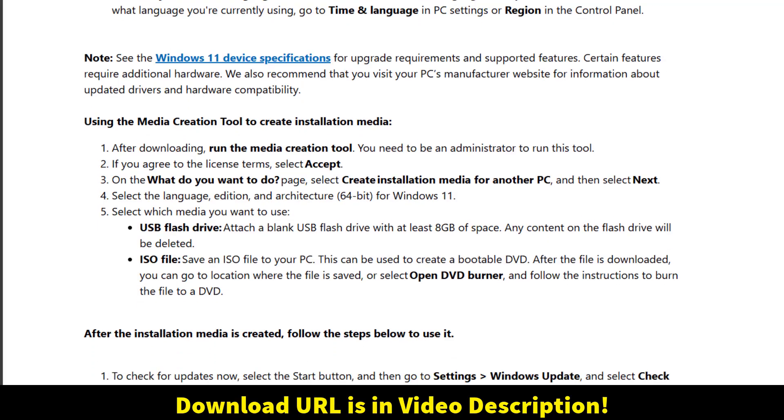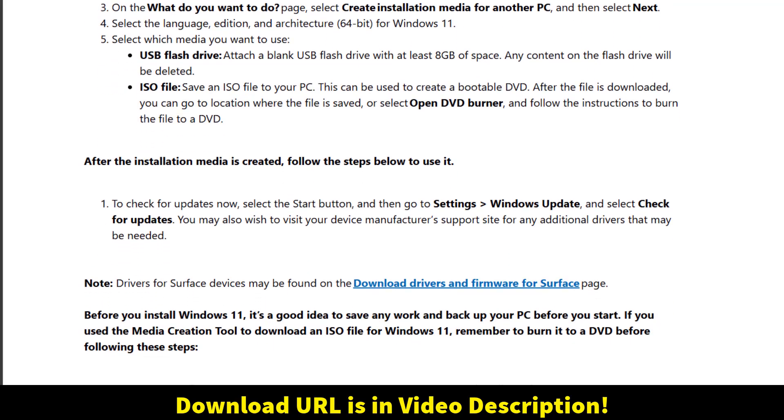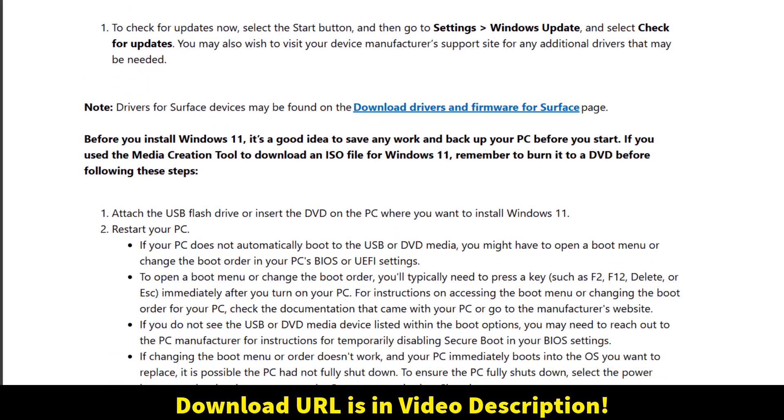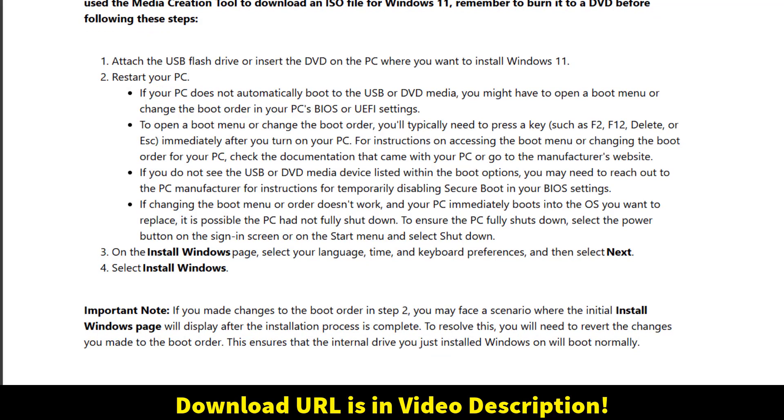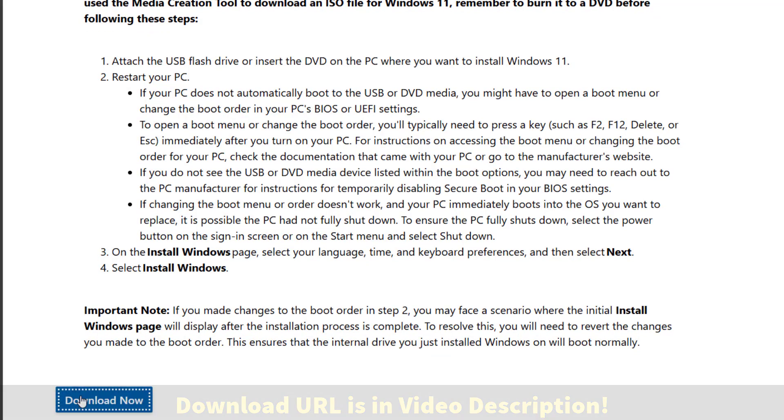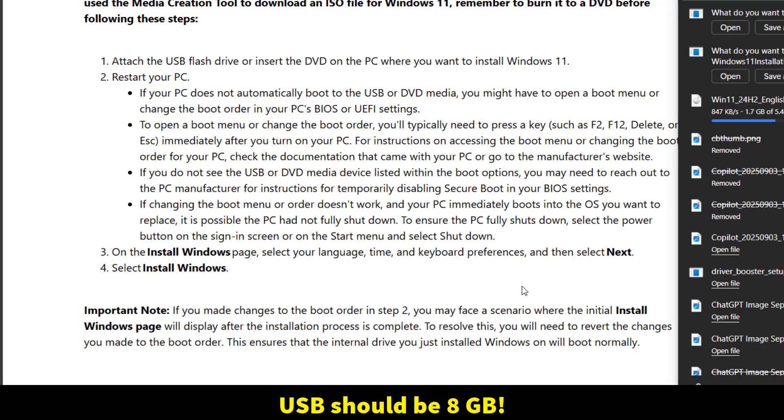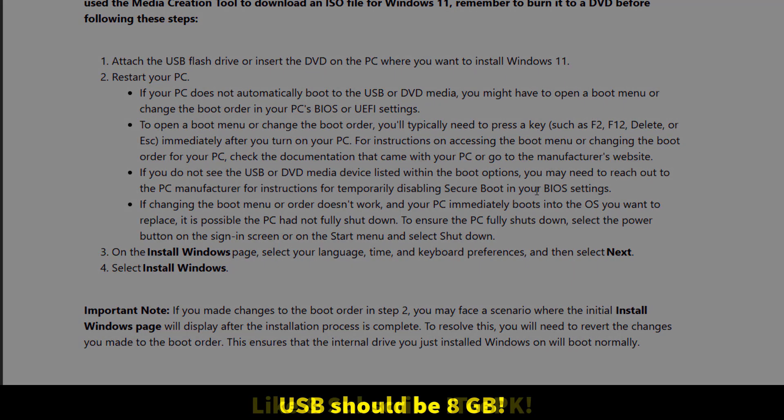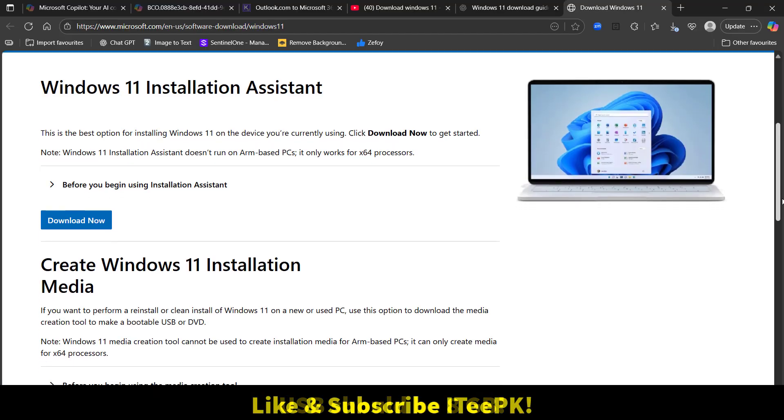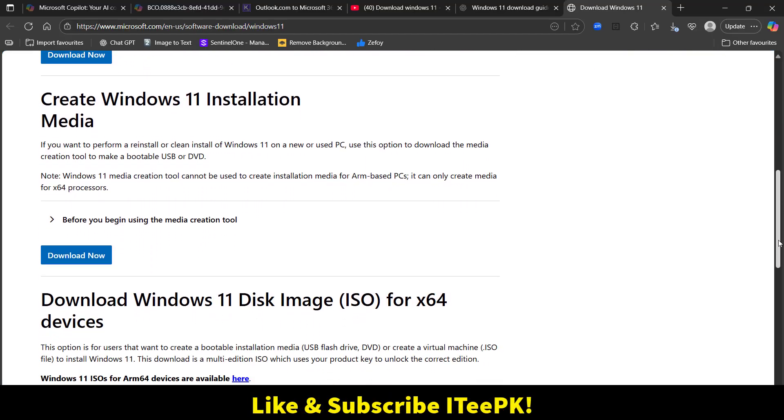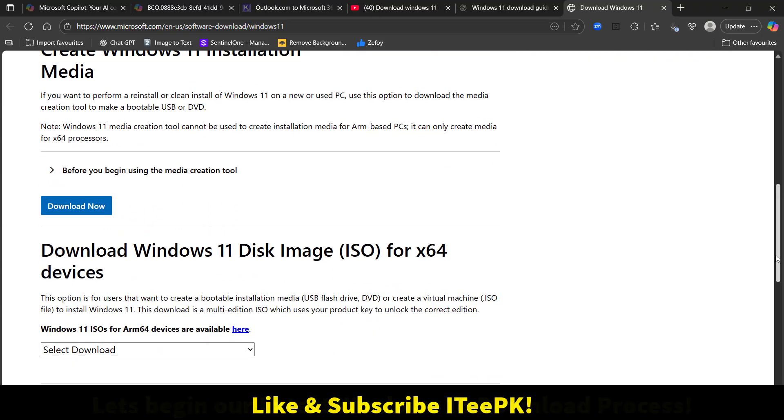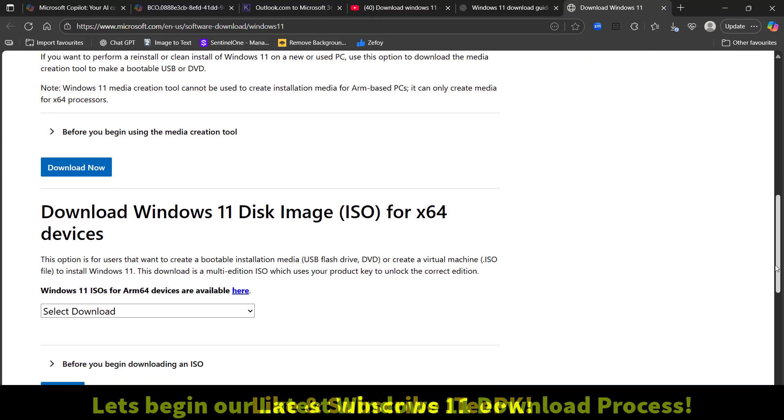Choose your USB flash drive and make sure the USB is at least 8GB. This tool will automatically create a bootable USB drive with the latest Windows 11 version. I will cover these two options in my other videos, so make sure to follow and subscribe to ITPK.